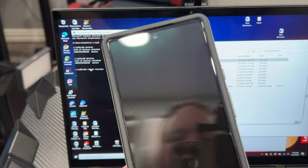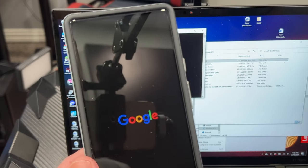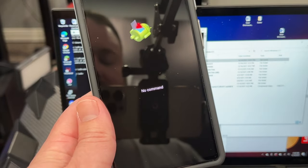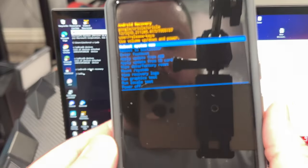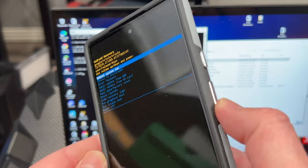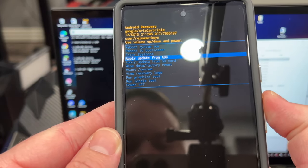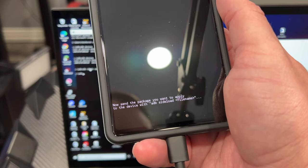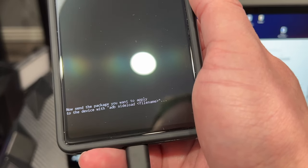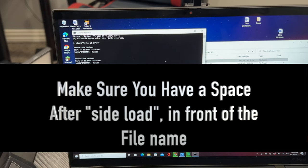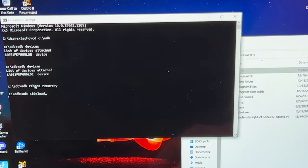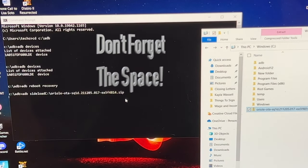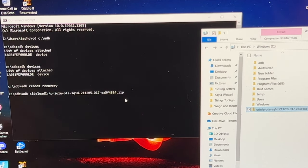The phone should show a little Android icon with an open canister and say 'no command.' Hold down the power button and press volume up — that brings up the recovery menu. Use the volume rocker to scroll down until you get to 'Apply update from ADB,' then hit the power button to select it. The screen will say to send the package and shows: ADB sideload followed by the filename. In the command prompt type: ADB sideload, then drag the downloaded file into the command prompt window — it will paste the full filename — and hit enter.